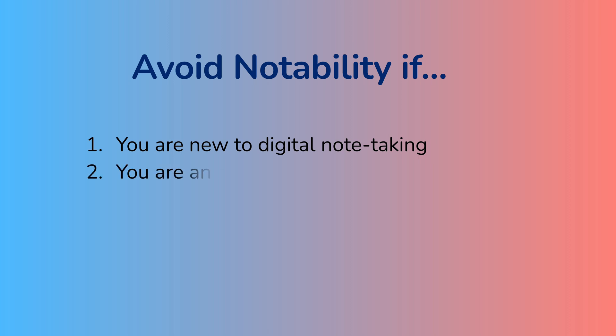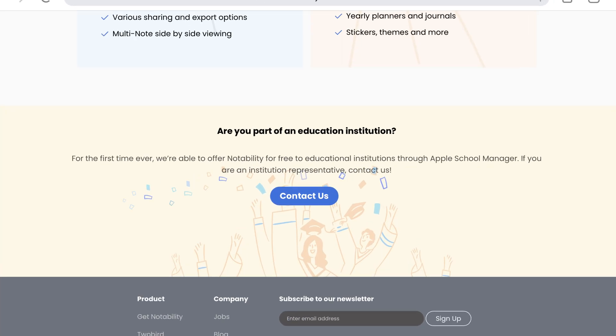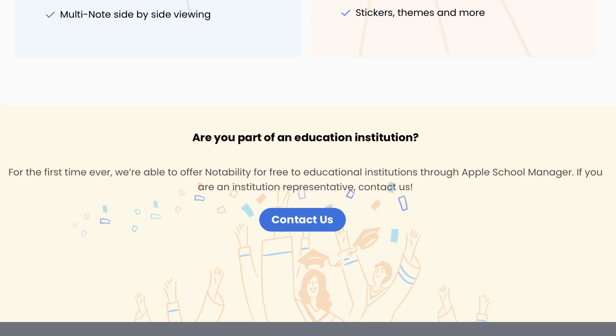The same goes for digitally transforming educational institutions. While Notability is free for K-12 institutions, it's not a good choice because it requires a subscription after students graduate. School admins must choose apps and software that your students can afford on their own once they've graduated.